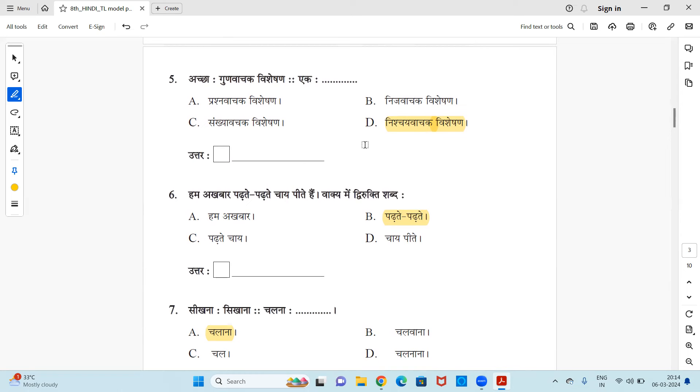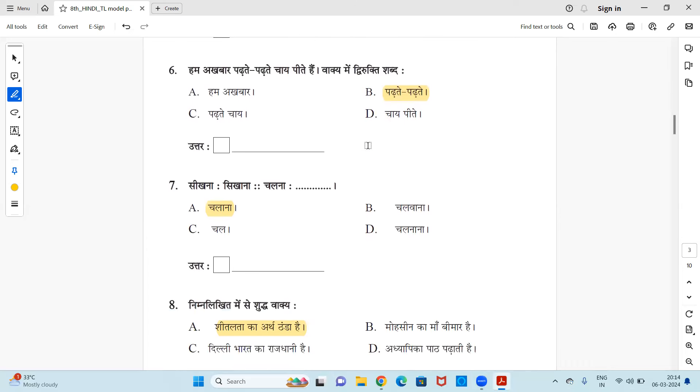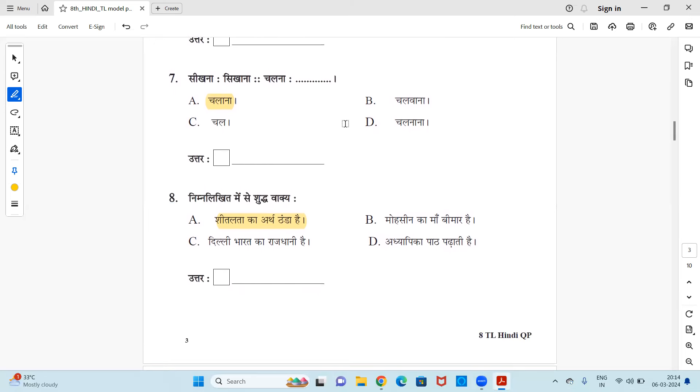Next, hum akbar padte padte chai pite hain, vaakya mein dvirukti shabd kaunsa hai? Hum akbar padte padte, padte padte, chai pite. So what is dvirukti? When you have two words used again and again, if it's repeated word. So here in the sentence padte padte is a repeated word so it is dvirukti shabd. Okay, so option B is the right answer. Next, seventh. Sikhana is to sikhana hai to chalna will be chalana, right? So option A, chalana is the right answer.